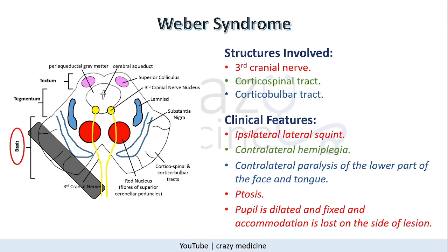First of all, Weber syndrome. It includes involvement of the base of the midbrain. Structures involved will be the third nerve nucleus, corticospinal and corticobulbar tract. Clinical features will be ipsilateral third nerve palsy with contralateral hemiplegia. Along with that there will be contralateral paralysis of the lower part of the face and tongue, ptosis, pupils will be dilated and fixed, and accommodation reflex will be lost on the side of lesion.